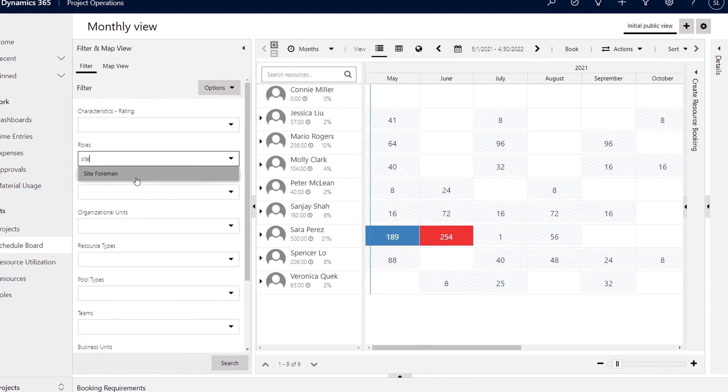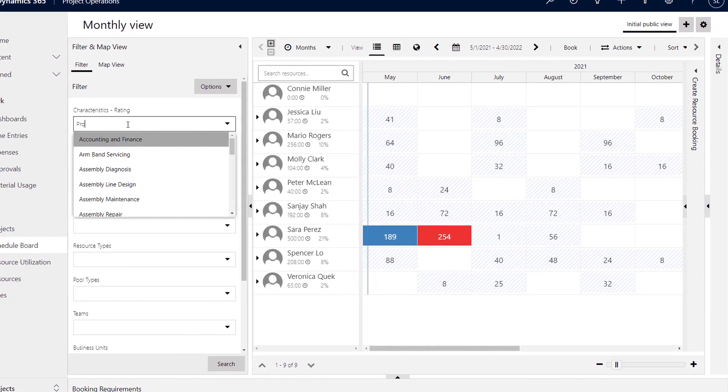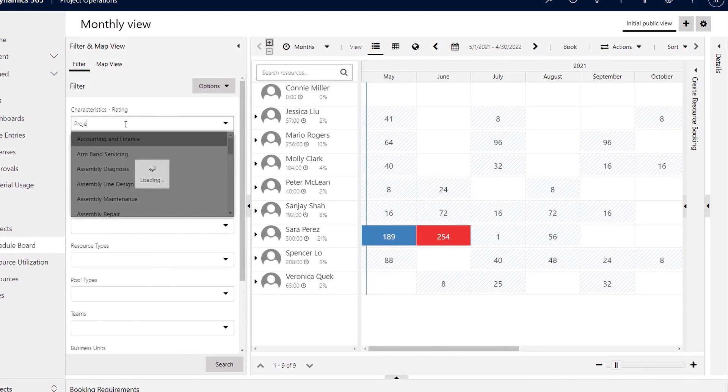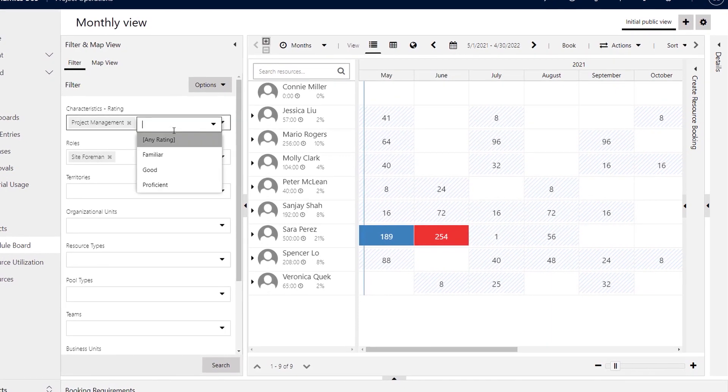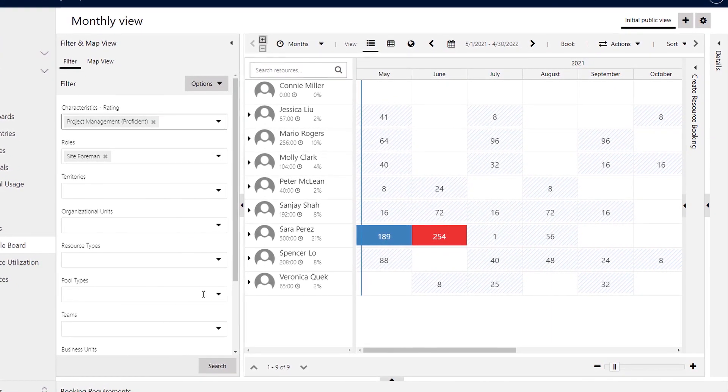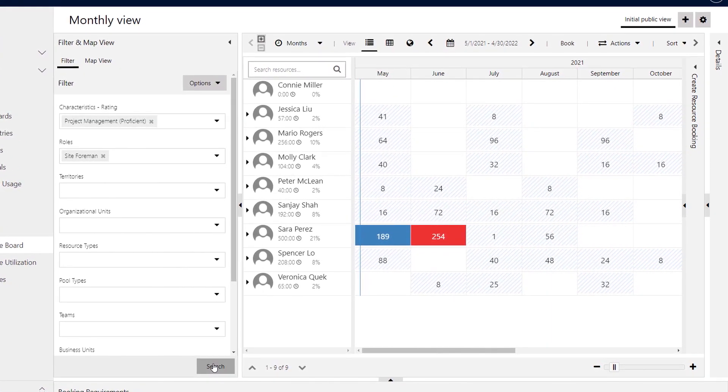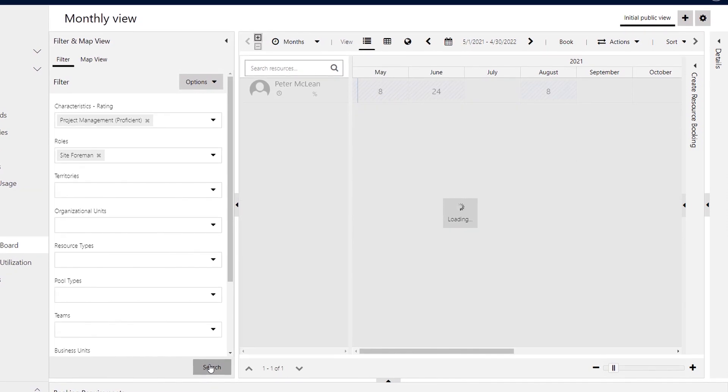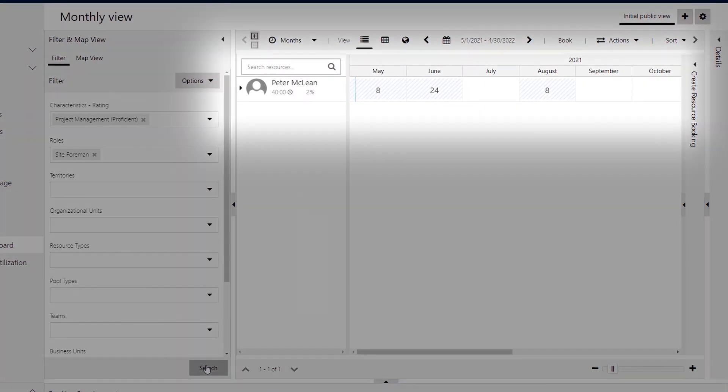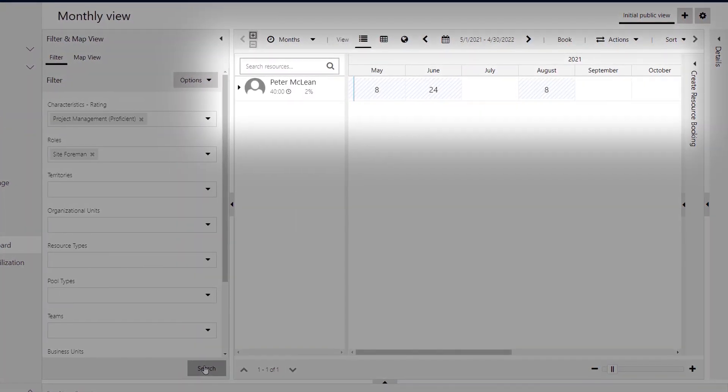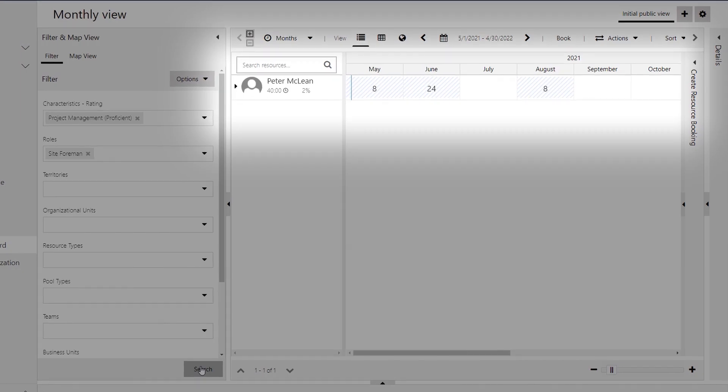In this view, project leads can search by role, skill set, location, and a number of other valuable filters. For this new project, they'll need a site foreman with a lot of project management experience. After searching, we can see that Peter has plenty of free time to devote to this new project in the upcoming months.